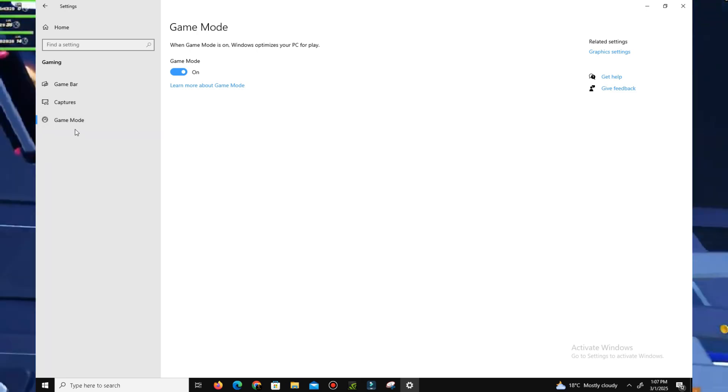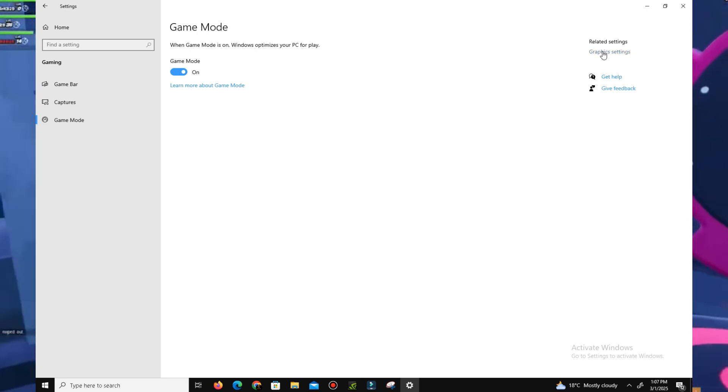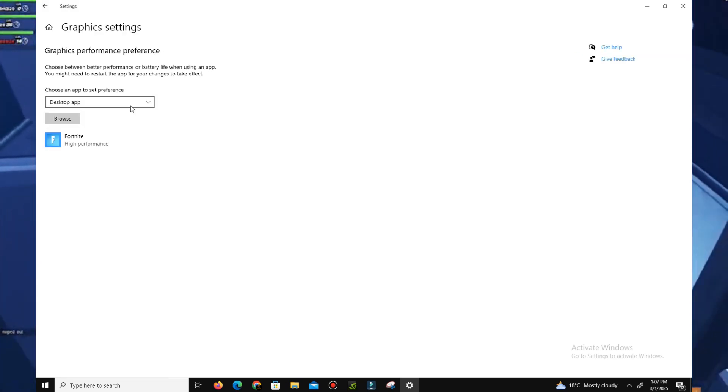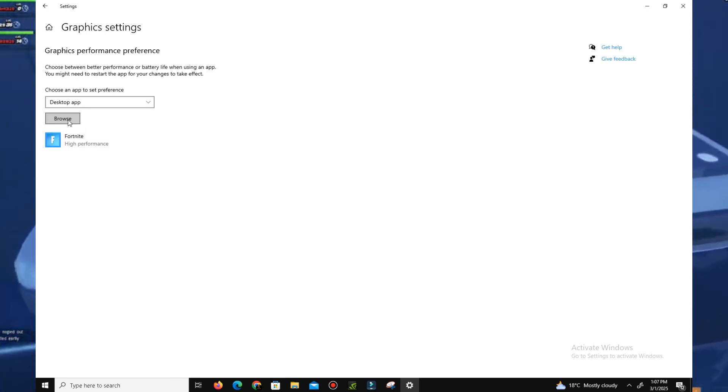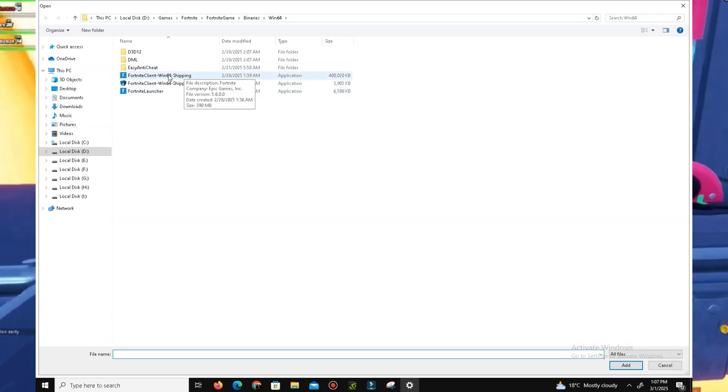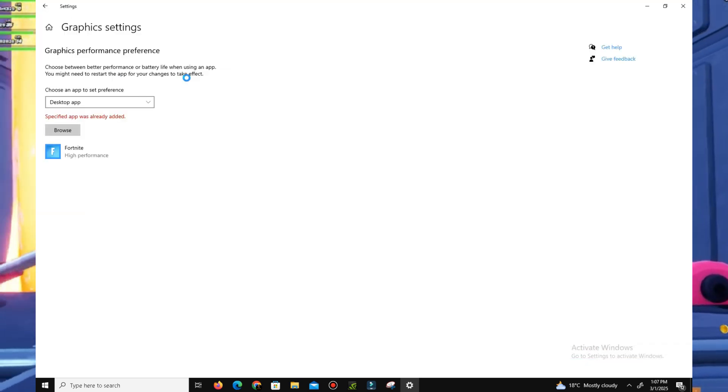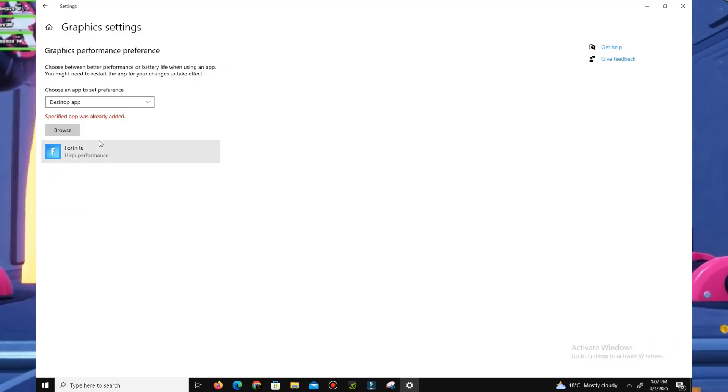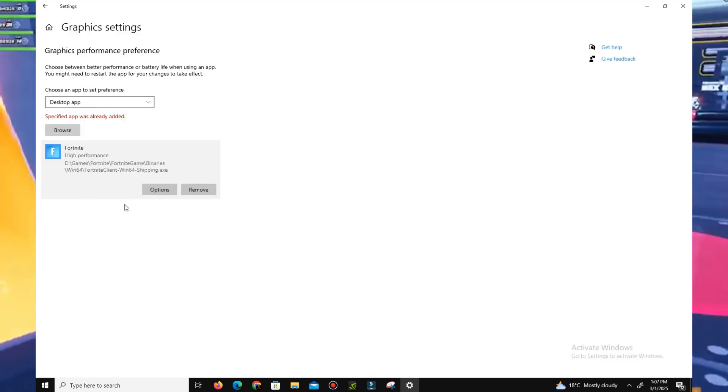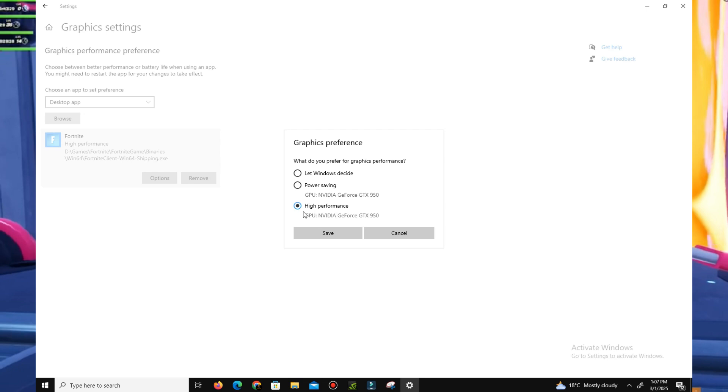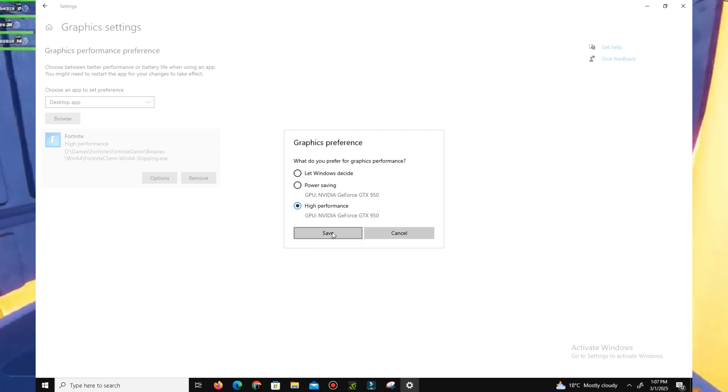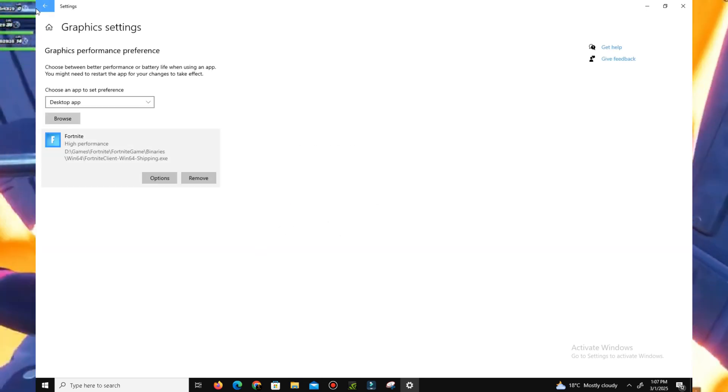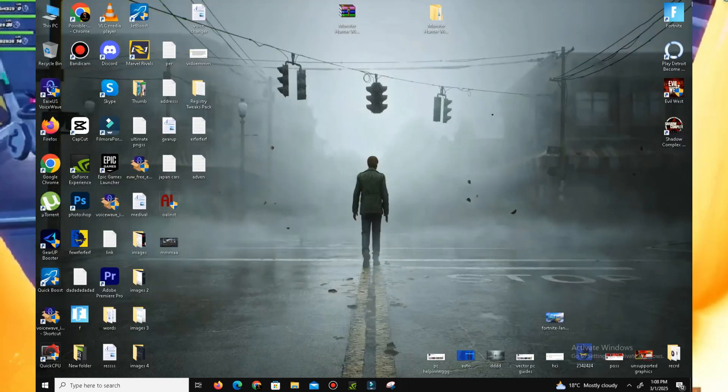In the Graphics Settings, you need to add your Fortnite game here. Click Browse and simply add the FortniteClient-Win64-Shipping file. It's already added. Click to your game, click Options, and here you need to set on High Performance. Click Save. That's it. Now get back and close this.